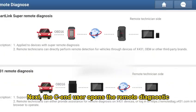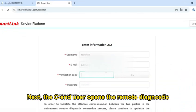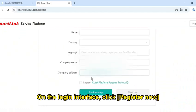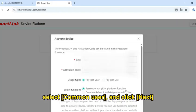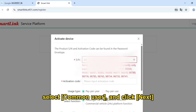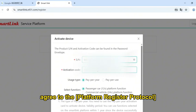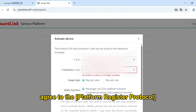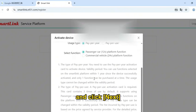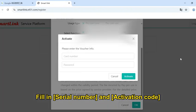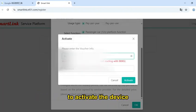Next, the end user opens the Remote Diagnosis SmartClean service platform. On the login interface, click Register Now, select Common User, and click Next. Fill in the user information, agree to the platform registration protocol, and click Next. Fill in the serial number and activation code to activate the device.